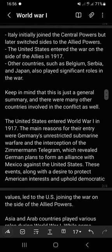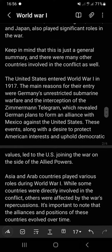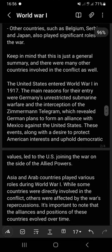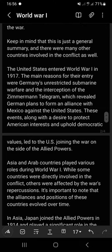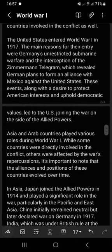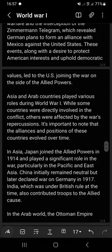The United States entered World War One in 1917. The main reasons for their entry were Germany's unrestricted submarine warfare and the interception of the Zimmermann Telegram, which revealed Germany's plans to form an alliance with Mexico against the United States. These events, along with a desire to protect American interests and uphold democratic values, led to the US joining the war on the side of the Allied Powers.